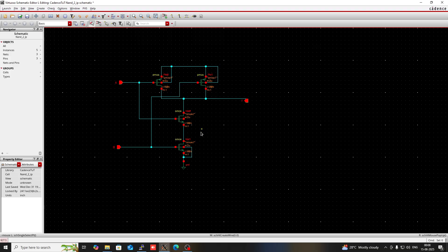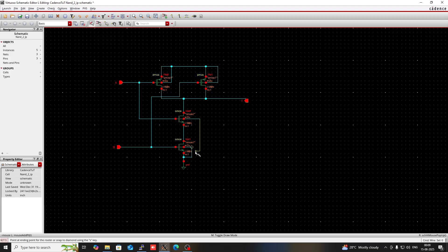I can also generate a symbol for this two-input NAND gate, but it is not required right now since I have no immediate need. If I use it in a future circuit I will generate the symbol at that time.